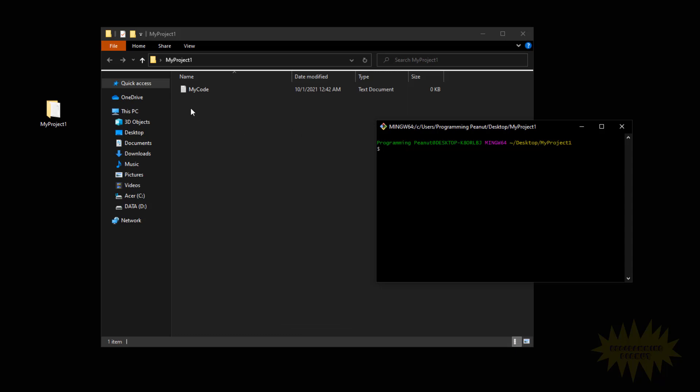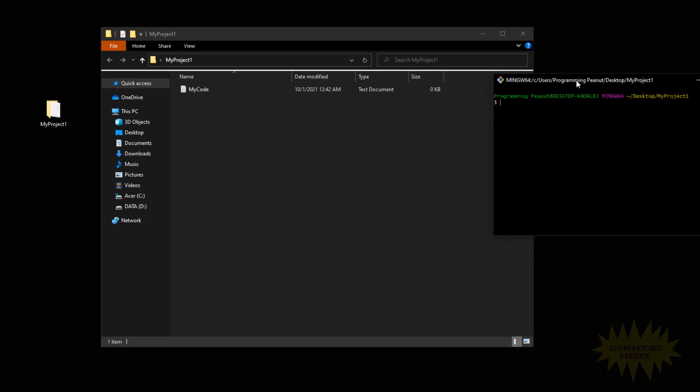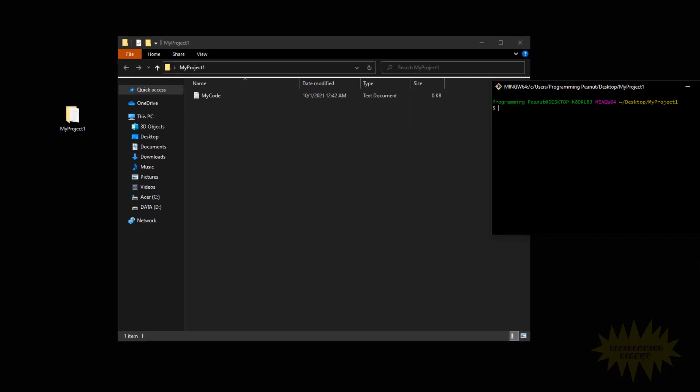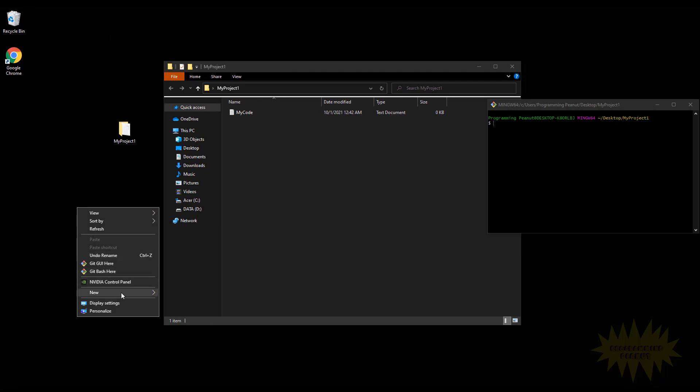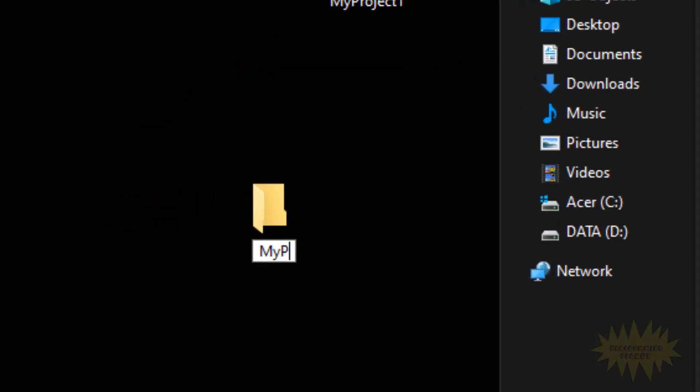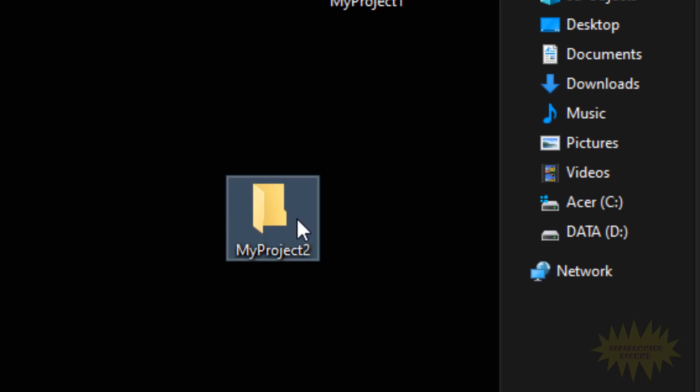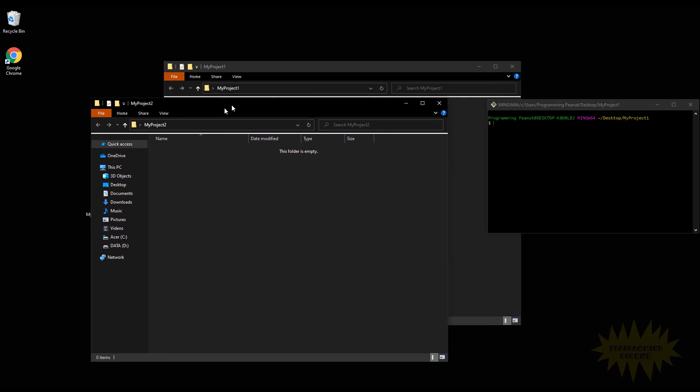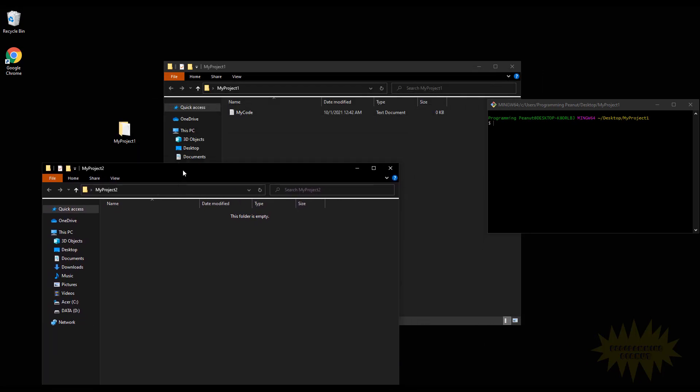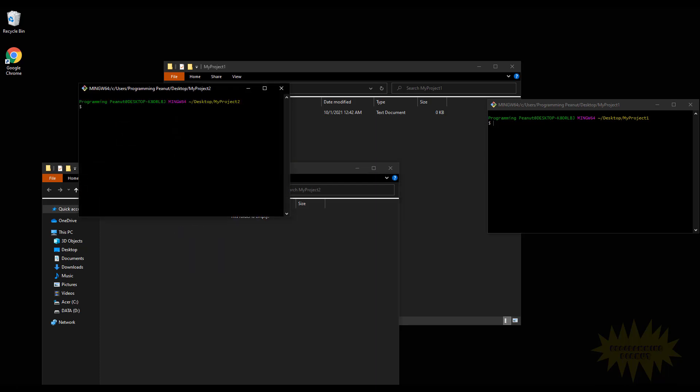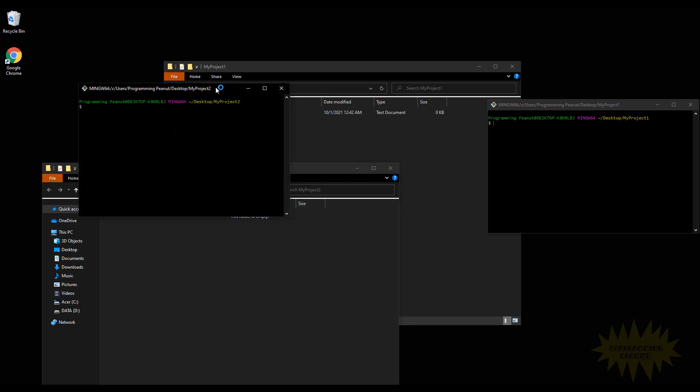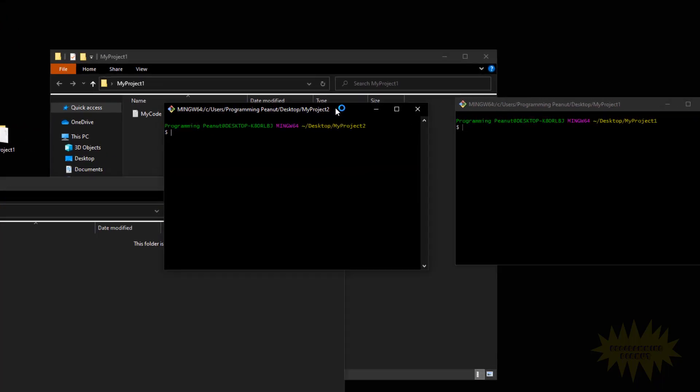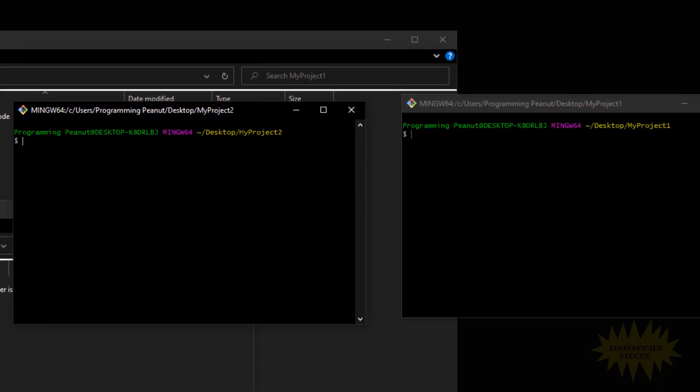Okay, so just to give you another example, if I create another folder called My Project 2 and I open that, right-click inside and open a new instance of git bash, you'll see that this one is pointing to My Project 2.